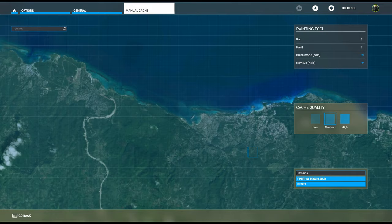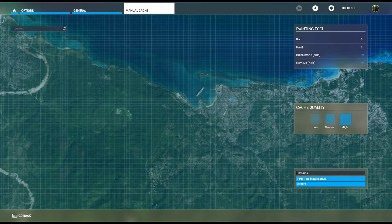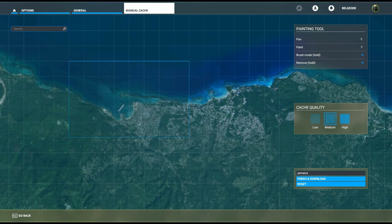I believe this is Ocho Rios, only because there's a cruise ship right there. Let's set that up. We'll start first with medium.